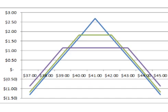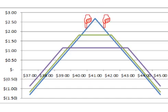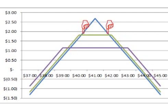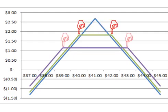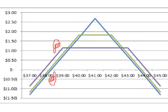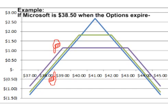Looking at all three choices, it is important to note that the straddle has the highest potential profit, but as price moves away from the strike price, the potential profit declines at the fastest rate. Likewise, the near-money short strangle has a higher potential profit than the further out-of-the-money short strangle, but the potential profit declines at a faster rate as well. For instance, if the price of Microsoft was at $38.50 when the options expired, all three choices would still be profitable trades. However, the short straddle, which received the highest upfront premium, would be the least profitable.